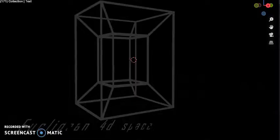Four-dimensional space is the mathematical extension of the concept of three-dimensional space. Three-dimensional space is the simplest possible abstraction of the observations.